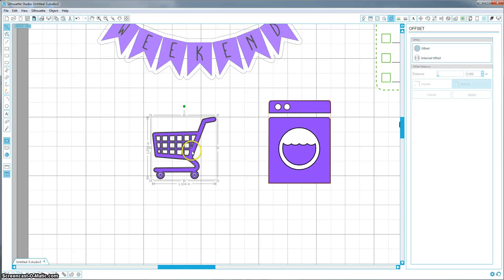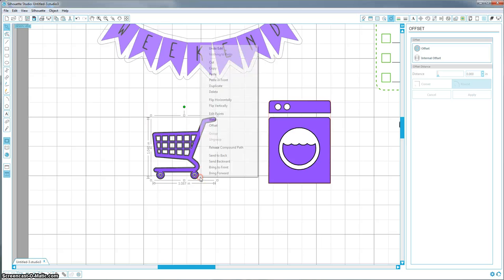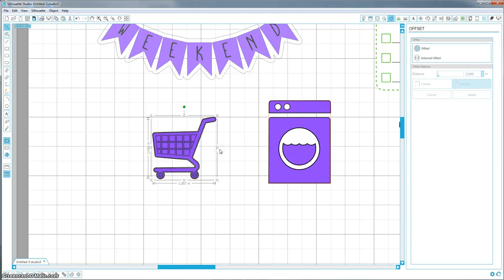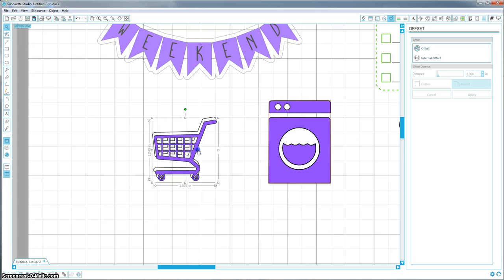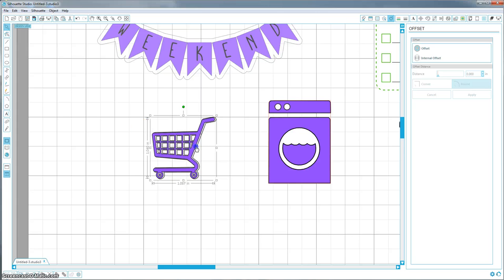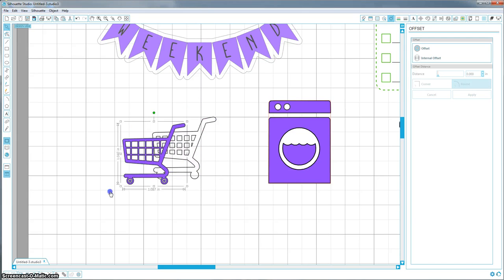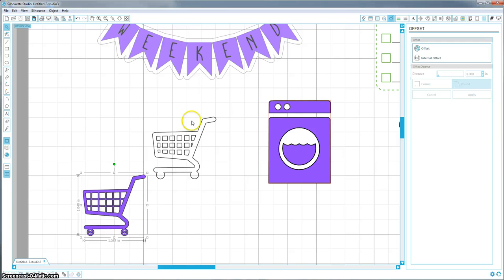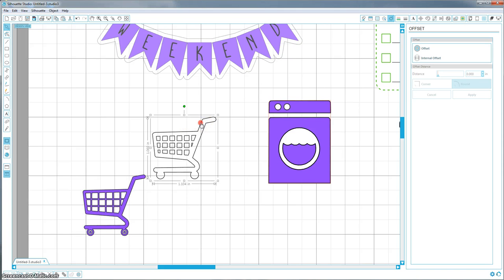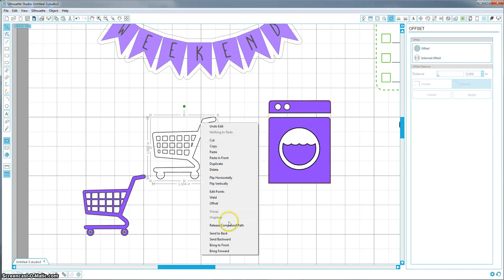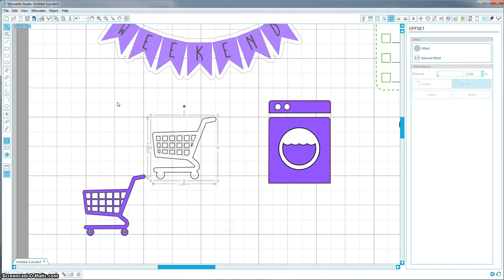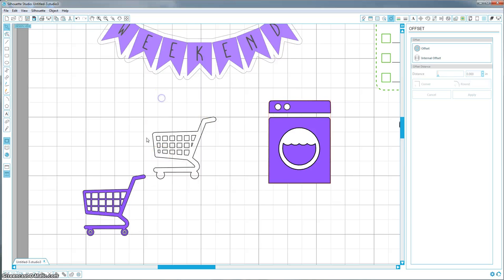If you want to select both of them and then hold down shift and click the cart, that will unselect it. So you're just getting the offset and then release compound. We'll do it this way. So now we have the offset, right click and release compound path. And now each of these pieces is separate and I can delete the ones on the inside.